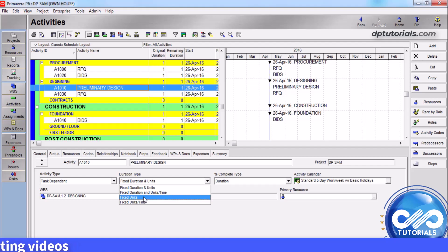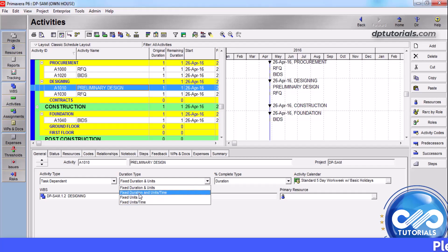Typically, you would use fixed units when you are using resource dependent activities — that is, increasing the resources will decrease the activity duration.